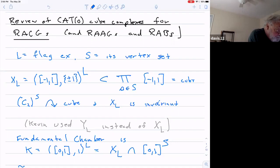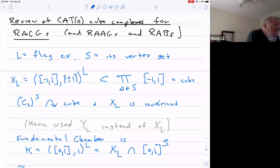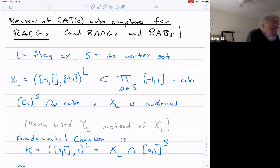If you remember the definition, this means you look at the set of points in the product where — if you look at the set of indices where the coordinates are not one of the endpoints — that set of indices is the vertex set of a simplex. That's the definition of polyhedral product.